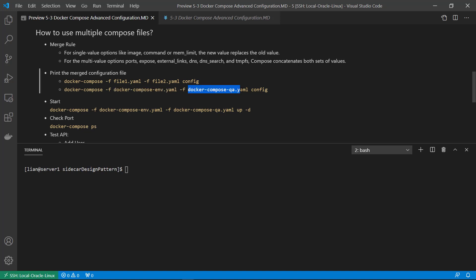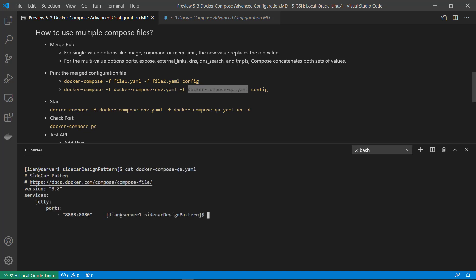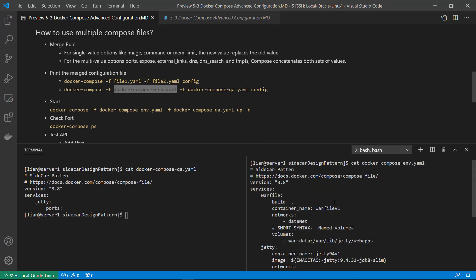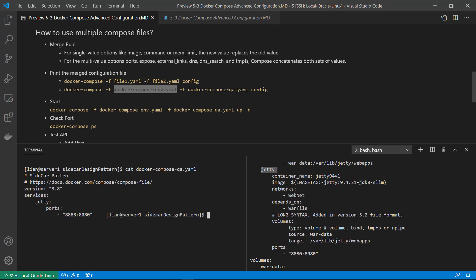I create a new file named docker-compose-qa.yaml. Opening the new file, the version and service name are the same as in compose-env. Comparing the two files: both have the same version and service. In the QA file, there is only a first port mapping — local port 888 to container port 8080. In the compose-env file, the port mapping is local 8080 to container 8080.